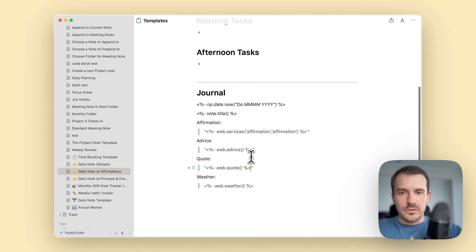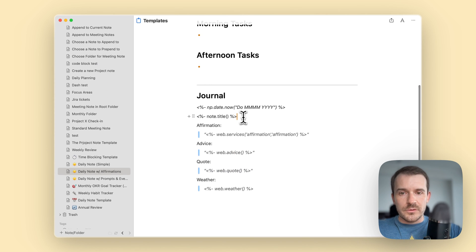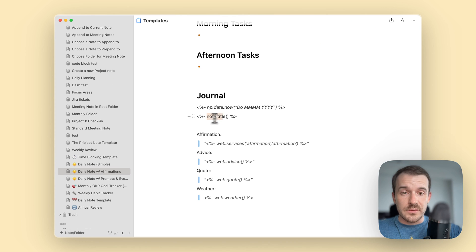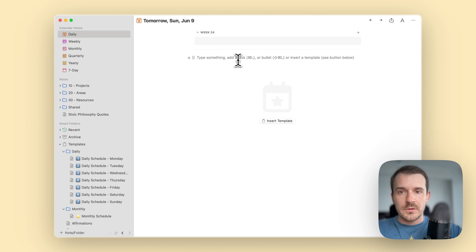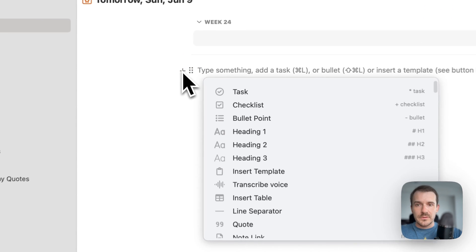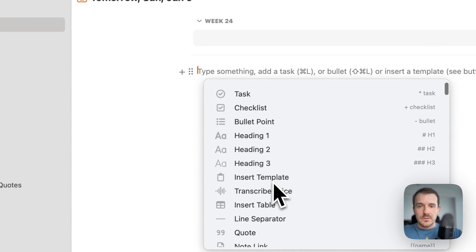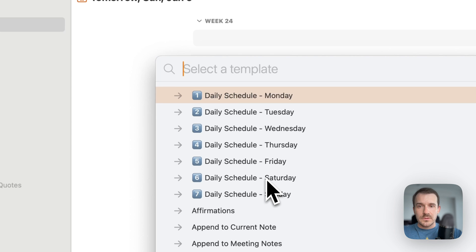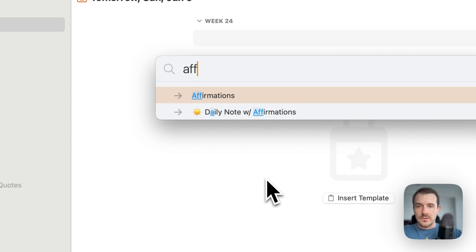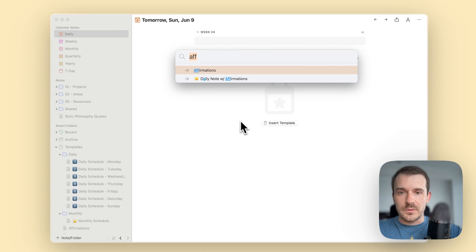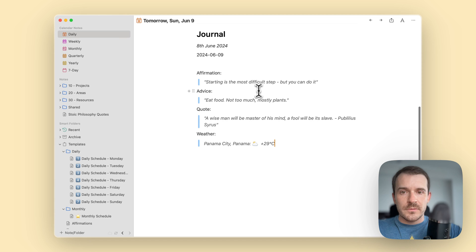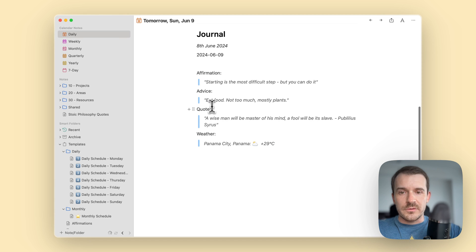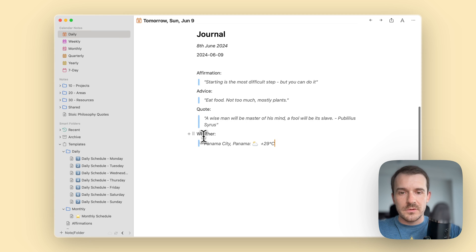So we click here plus, insert - oh no this is the other one. So it loads it from the internet and then you have it here: advice, affirmation, quote - just some random quotes, the weather, the journal like the date.